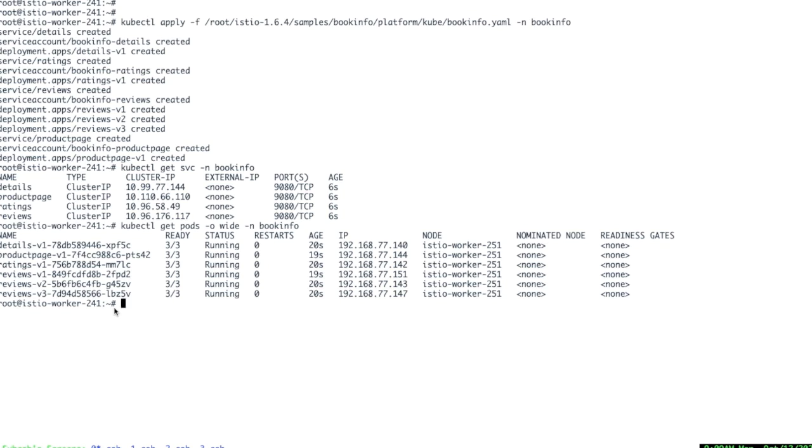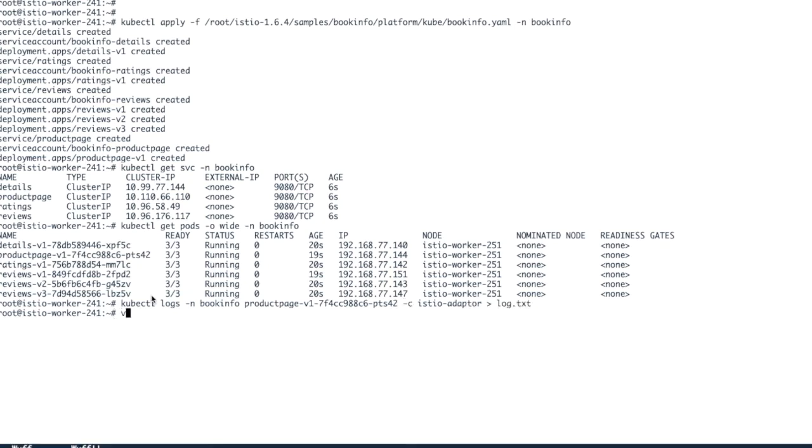Now let us have a look at logs of Citrix xDS adapter in any of the pods. Let me take the logs.